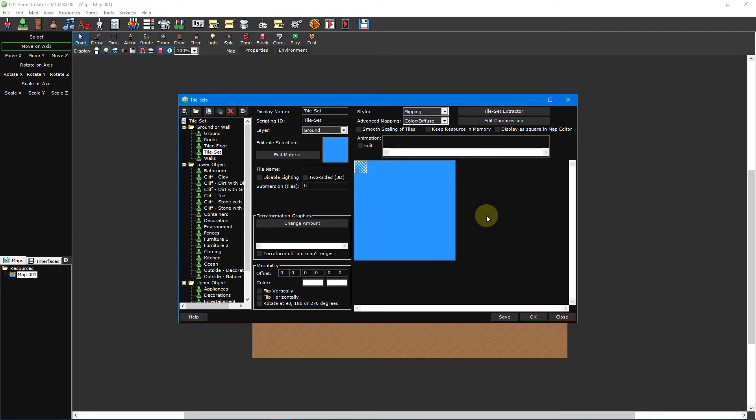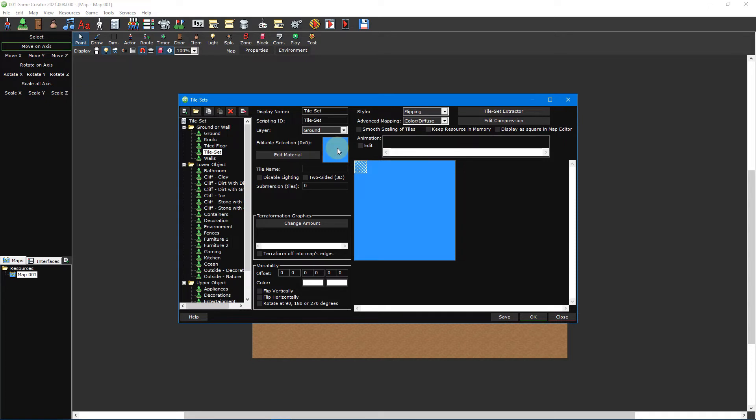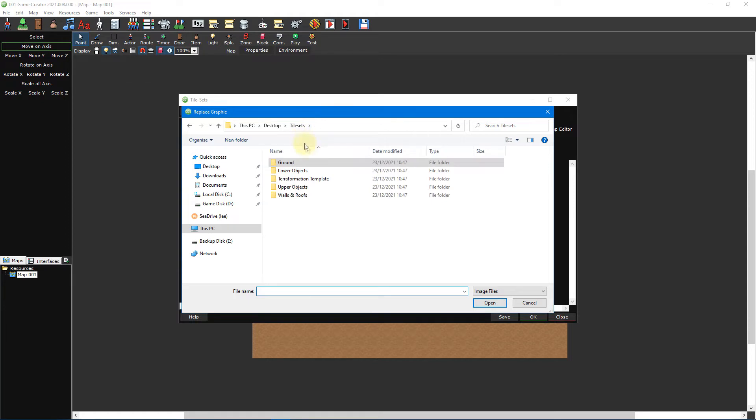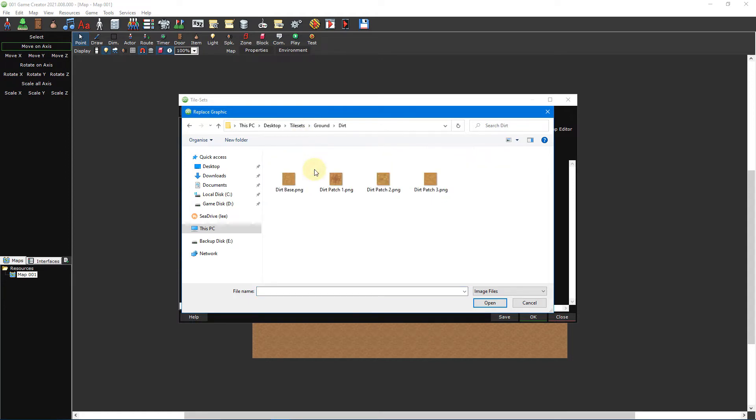In the description below this video you'll find a link to a file containing all of the tiles we'll be using in this video tutorial. Download the file somewhere appropriate on your computer and then return to 001 Game Creator. Click inside the editable selection box to the left and select replace from the drop down menu. Then double click dirt_base_top.png from inside the ground folder.